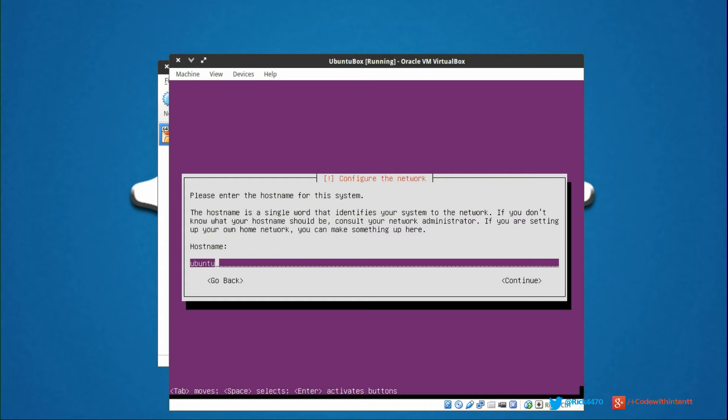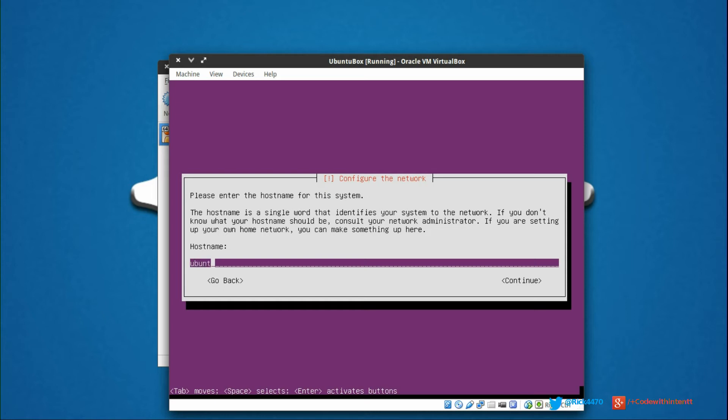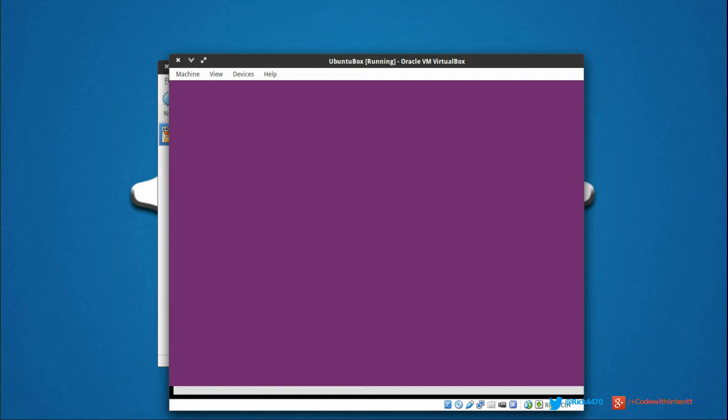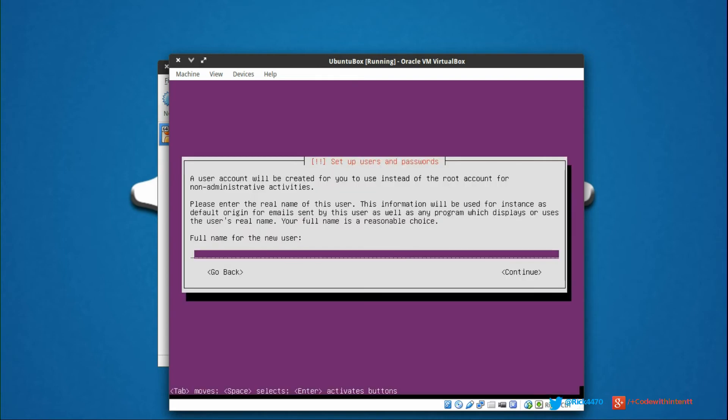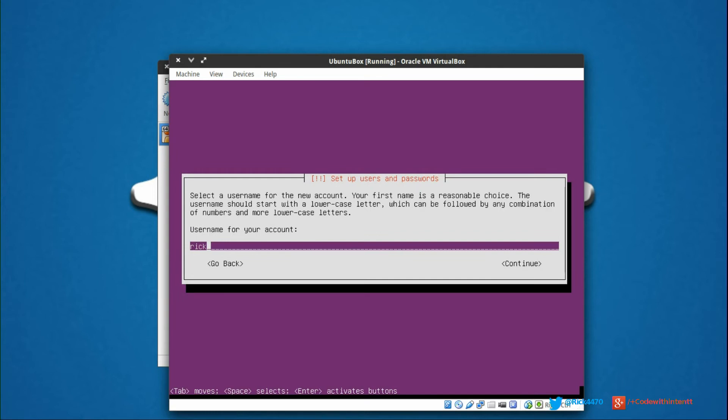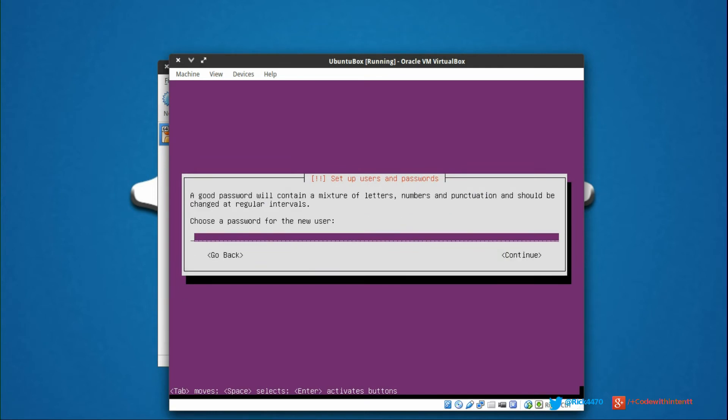It finished, and now it wants us to create a hostname. You can name it whatever you want. For me, I'm going to call it Ubuntu server. We'll click continue. Then we want to give it a name of a user for our server. We'll create one, just call it Rick. Username for the account, Rick, that's fine.